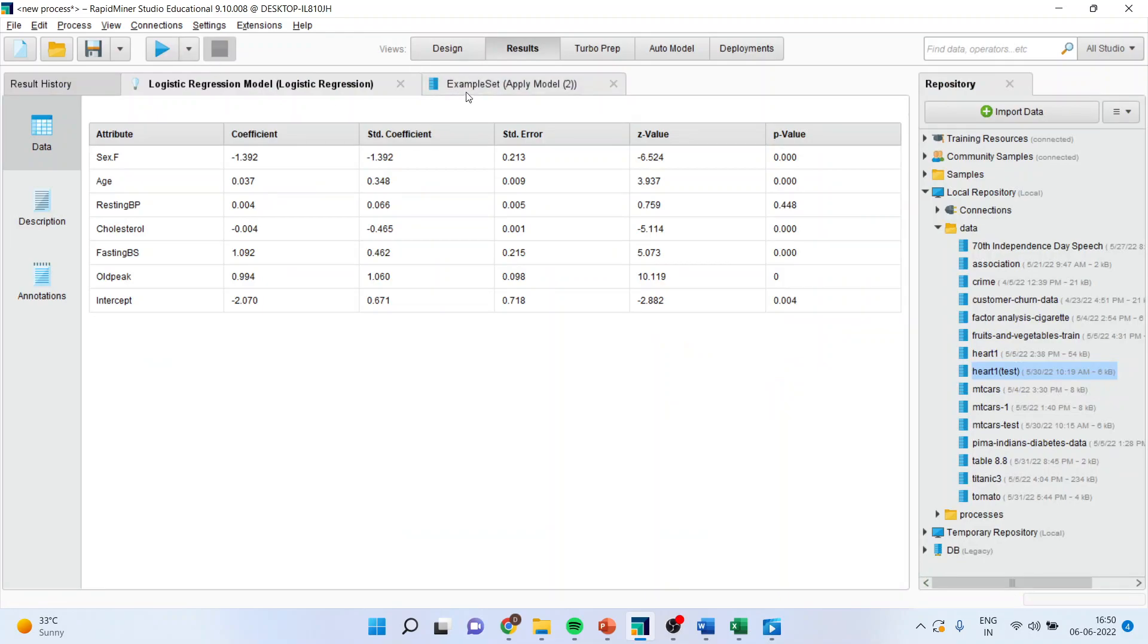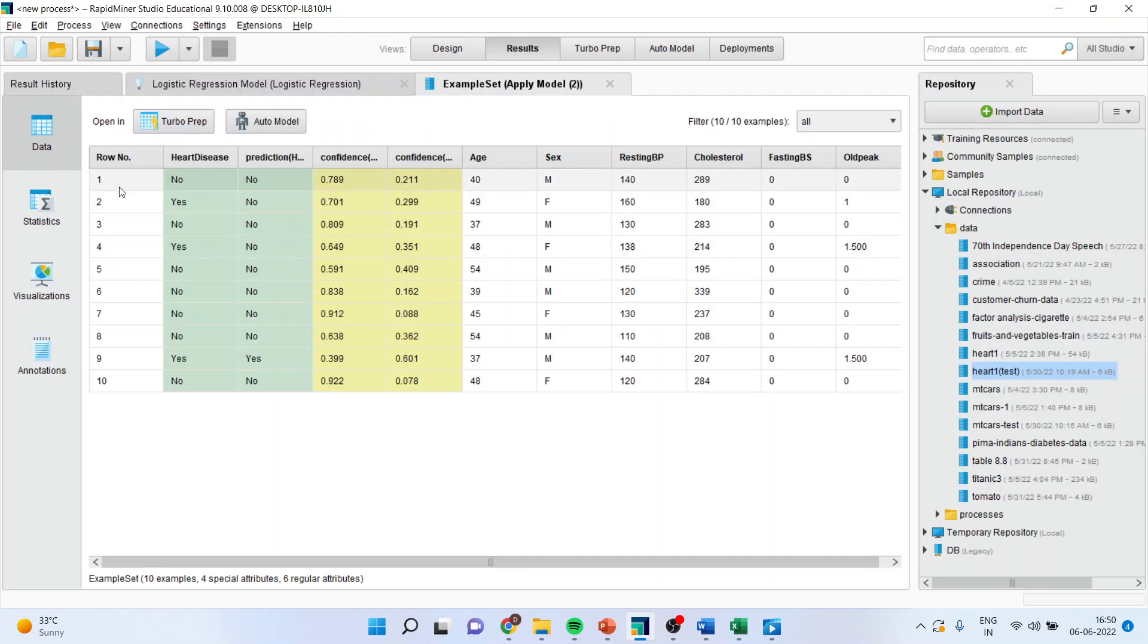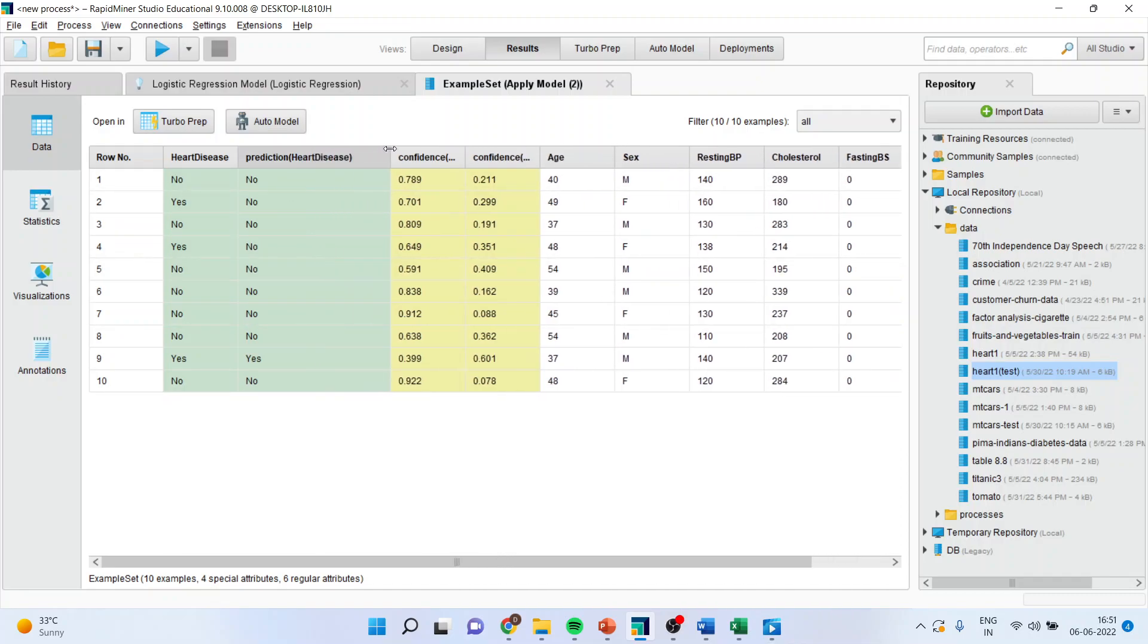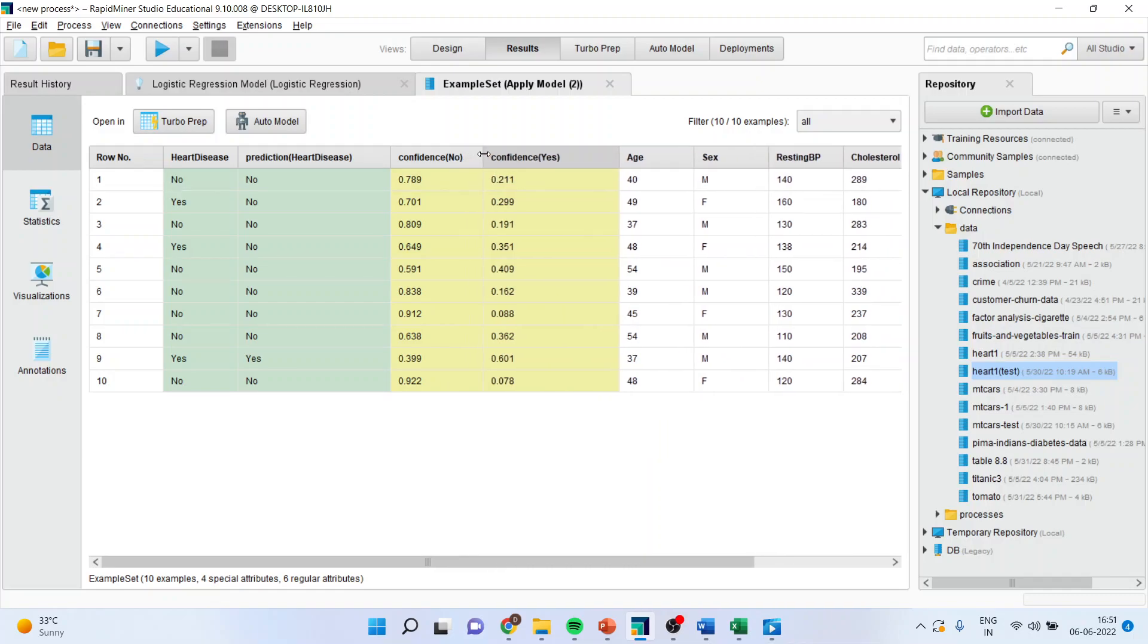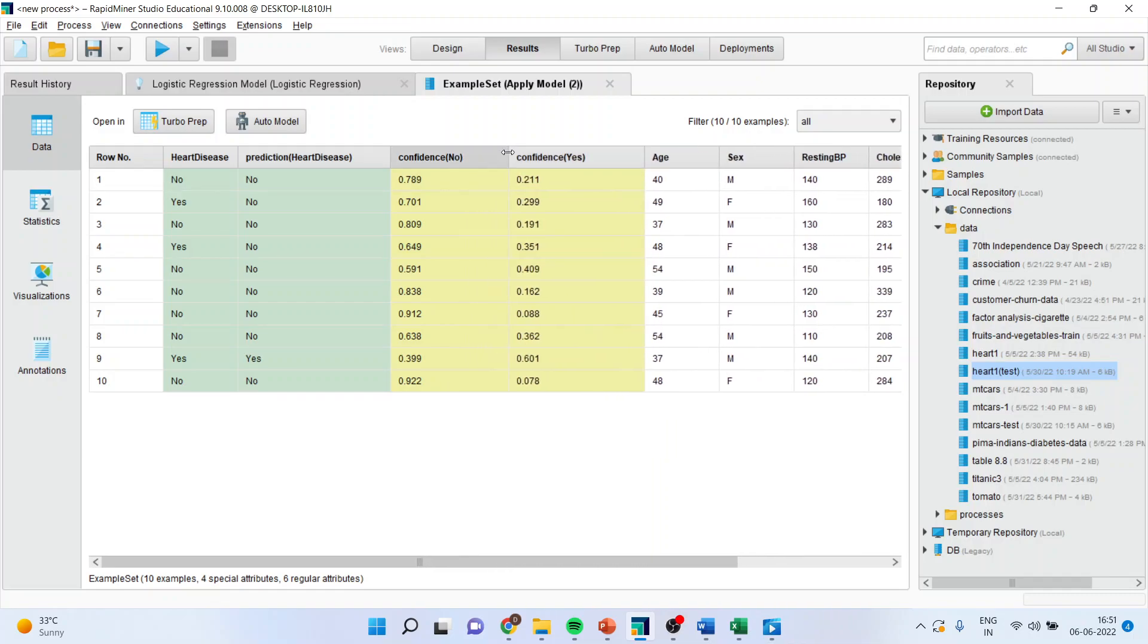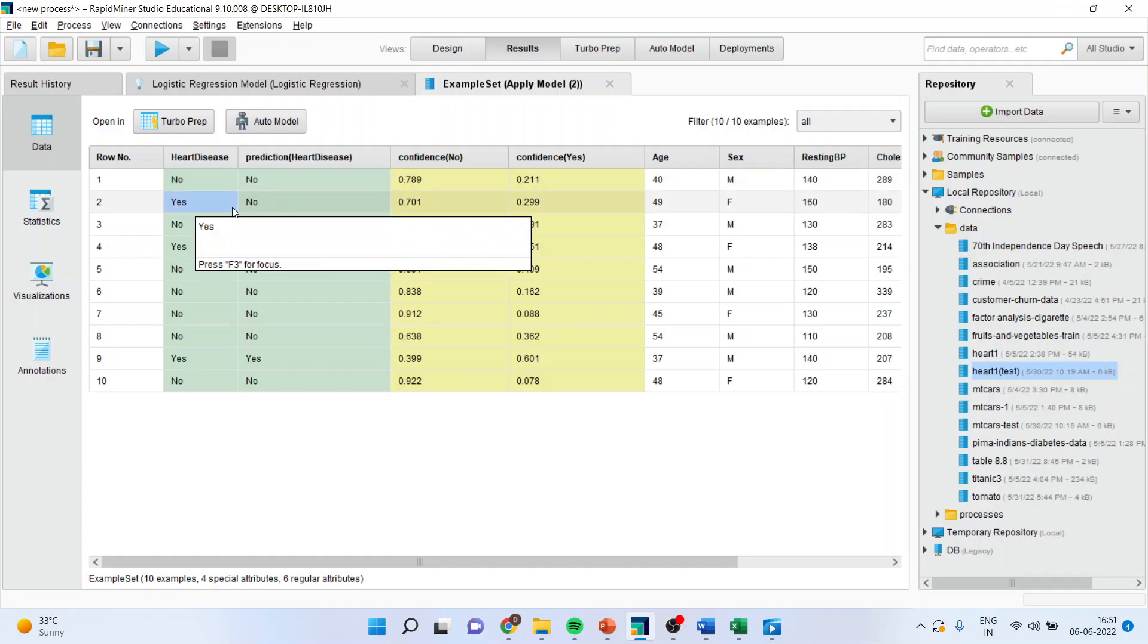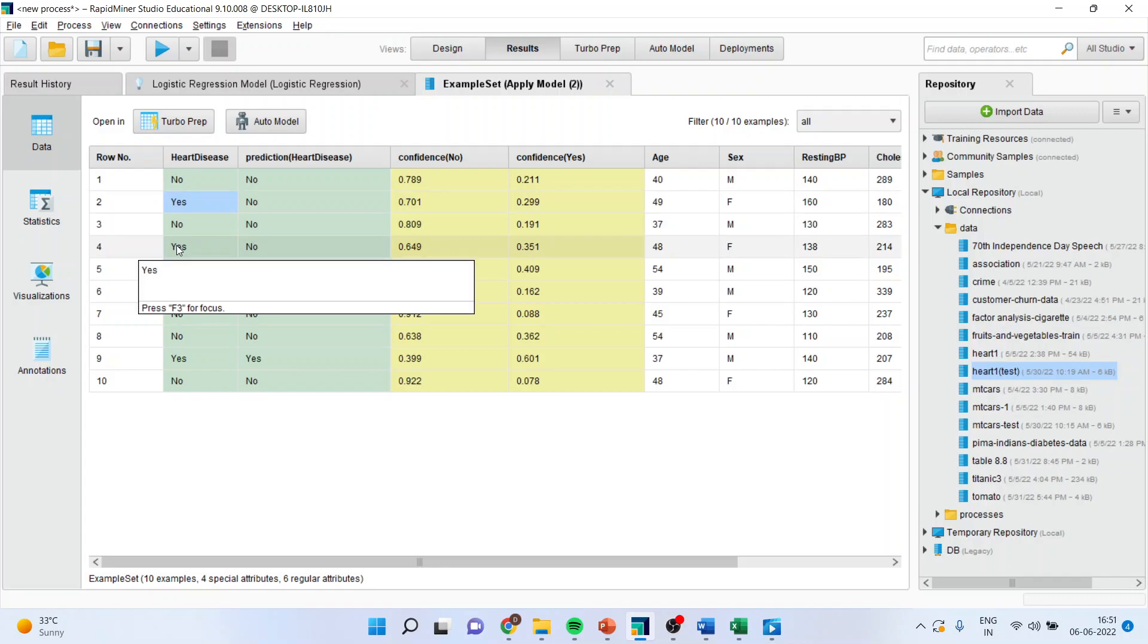Then I will press the play button. I will go into the example set. These are the 10 new cases which has been given to the model and it is predicted for that. The person is having a heart disease or not, and here it gives us a confidence of it. So for the first one the prediction is correct. The heart disease is not there and the algorithm is also predicting that the heart disease is not there. For second one it is not correct. For third one it is correct. For fourth one it is misclassification. So this is a way you can predict for new data in RapidMiner.